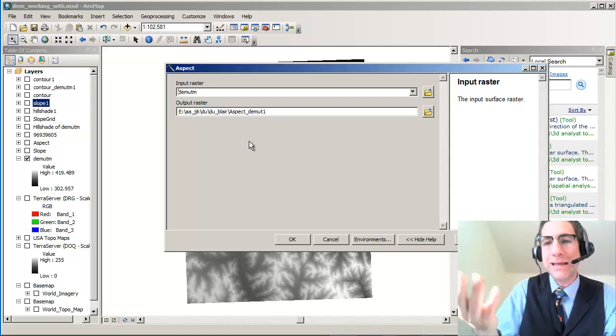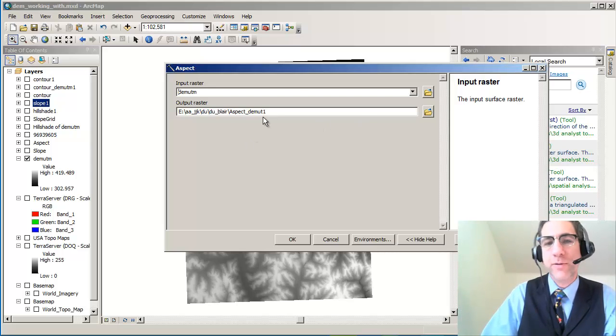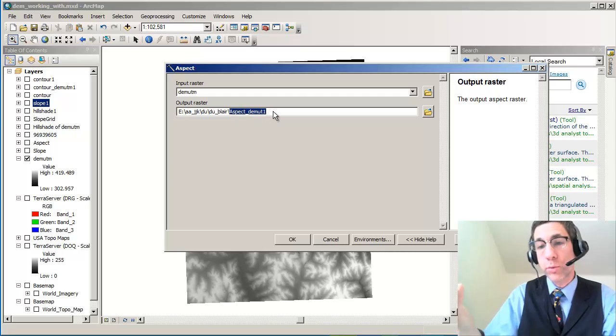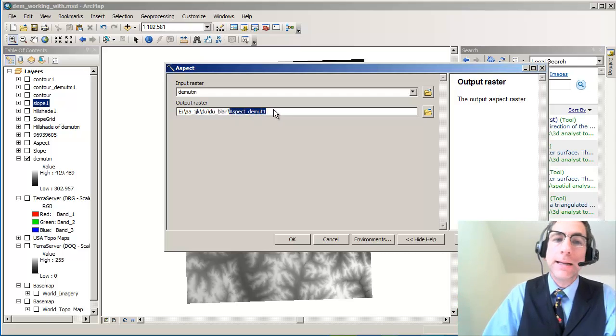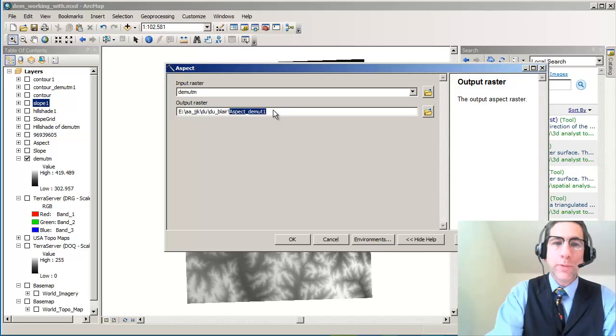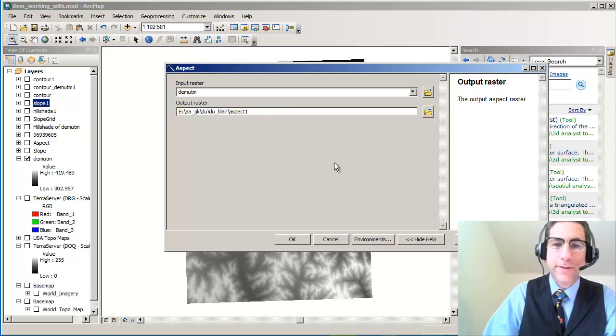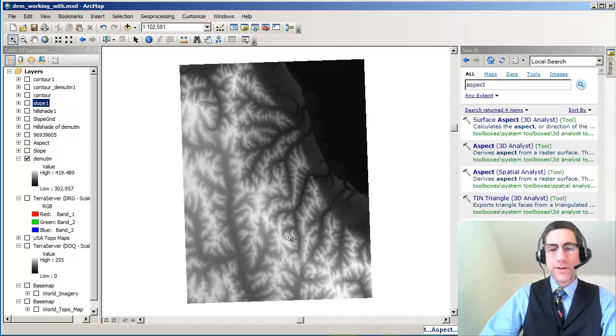So you can do an aspect of anything, but make sure that you're actually making an aspect map from your original elevation data or your original pH or whatever you've got. Okay, so my output raster, I'm going to call it aspect 1. And great. So I'm going to go ahead and do that.